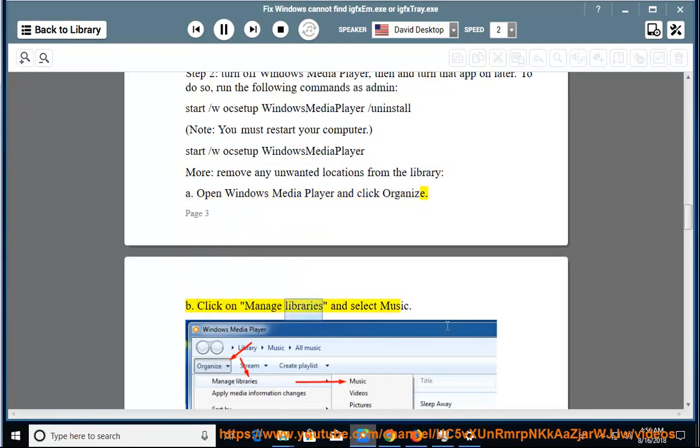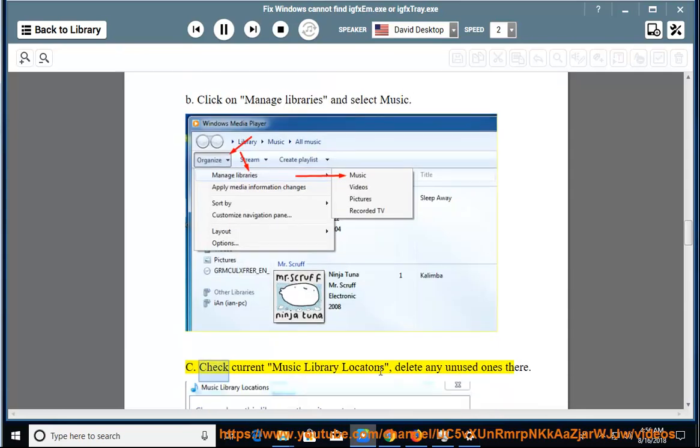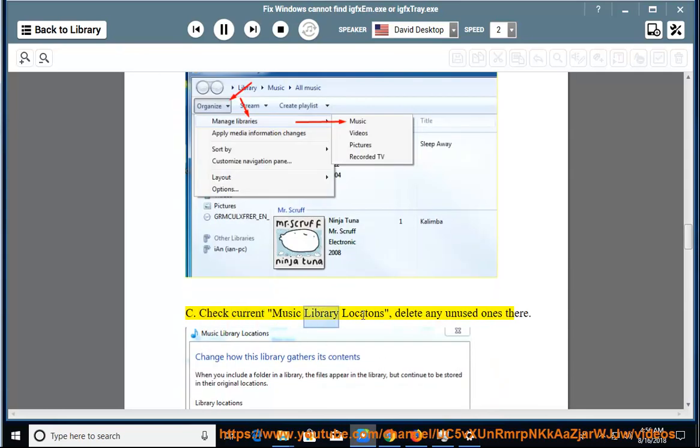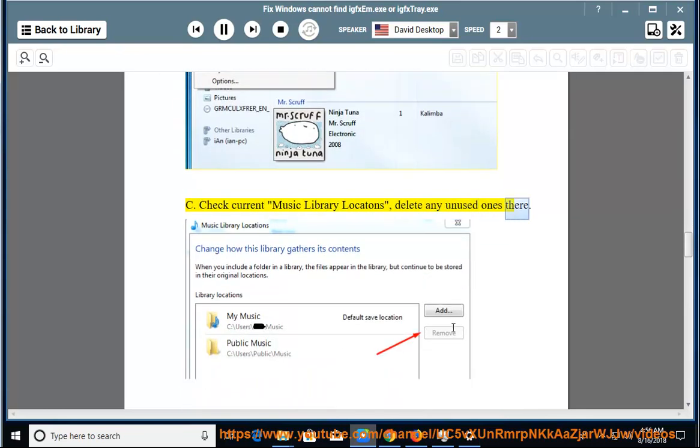C: Check Current Music Library Locations and delete any unused ones there.